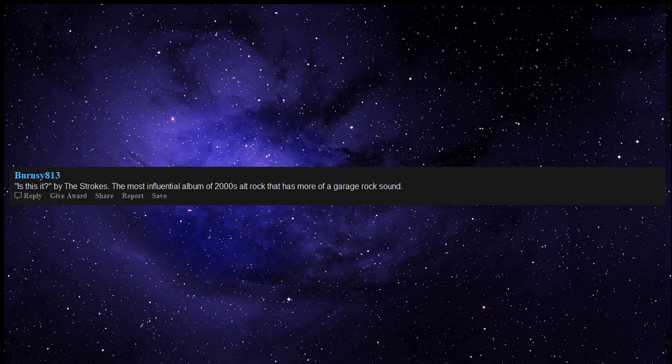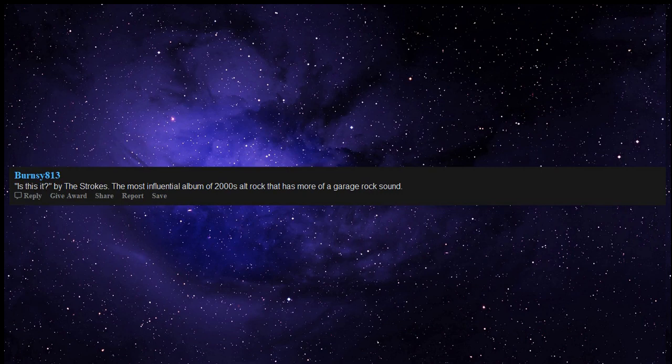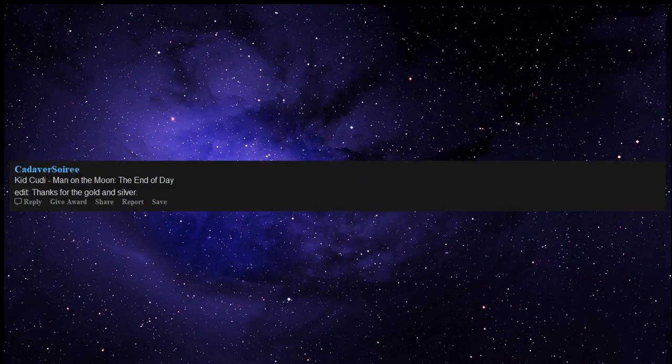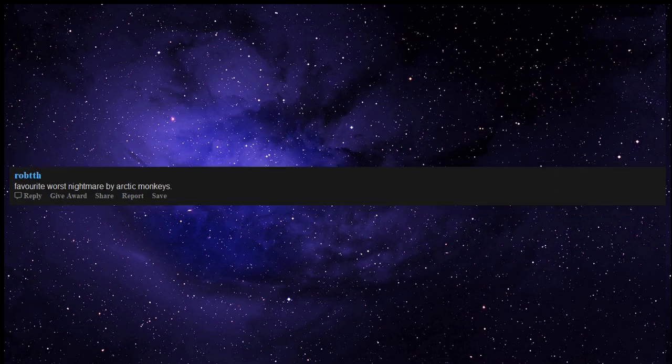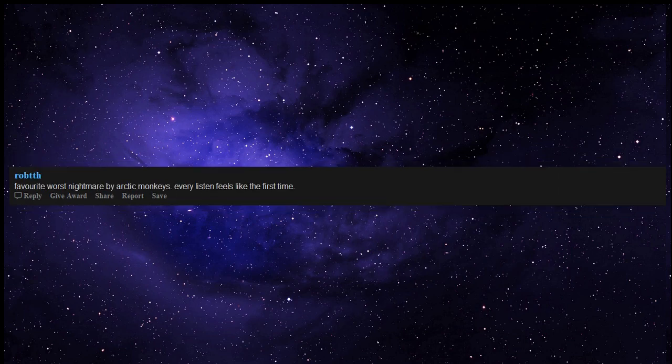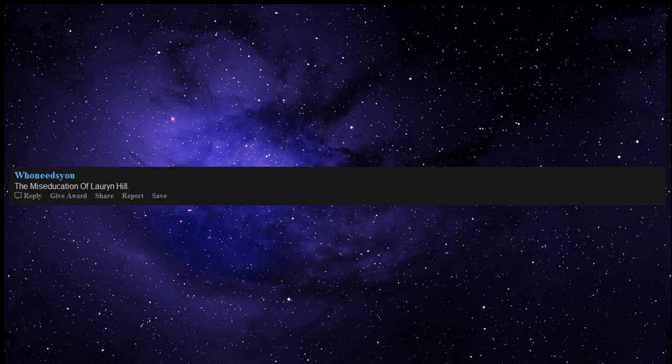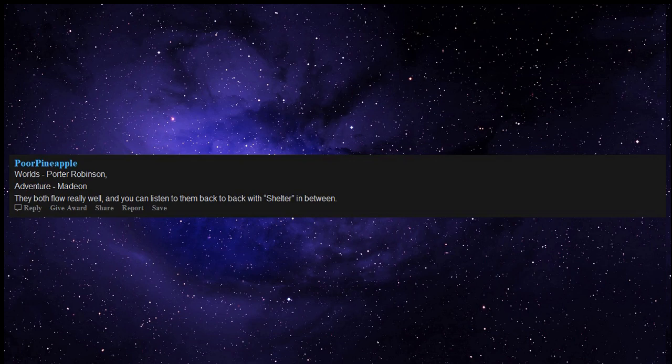Kid Cudi Man on the Moon The End of Day. Favorite Worst Nightmare by Arctic Monkeys - every listen feels like the first time. The Miseducation of Lauryn Hill. Worlds by Porter Robinson, Adventure by Madeon - both flow really well and you can listen to them back to back with Shelter in between.